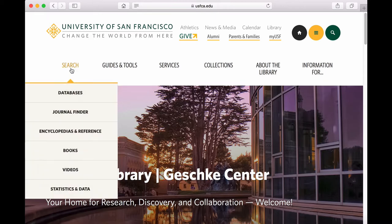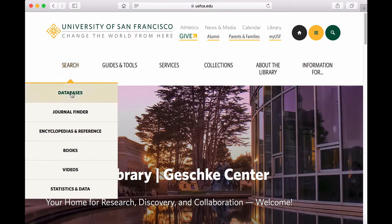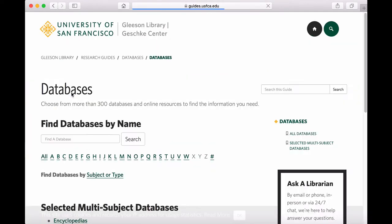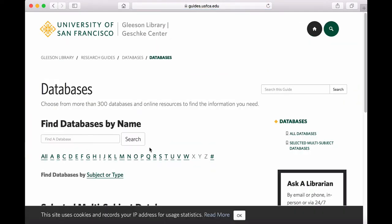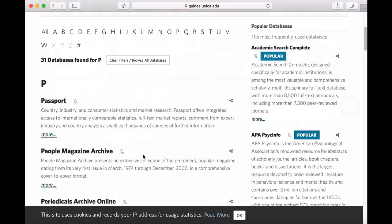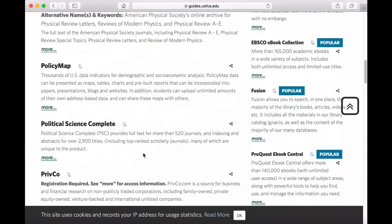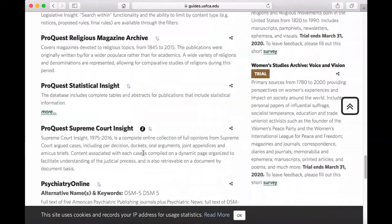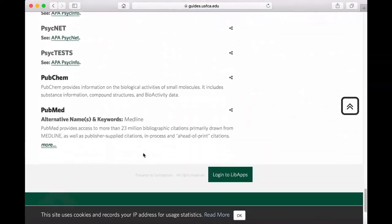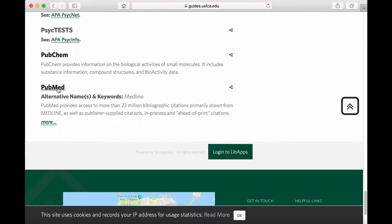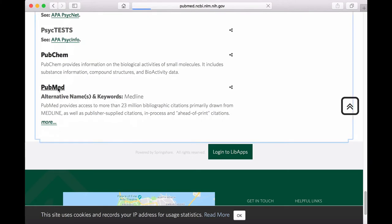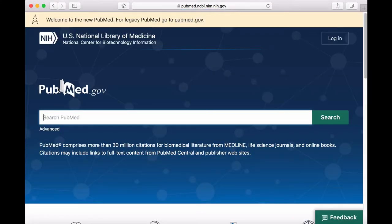From the homepage, you can hover over Search, click on Databases, click on P, and then scroll down to PubMed. Accessing PubMed through the Library's website is important because it will make it easier for you to access the full text of articles from journals that USF subscribes to.